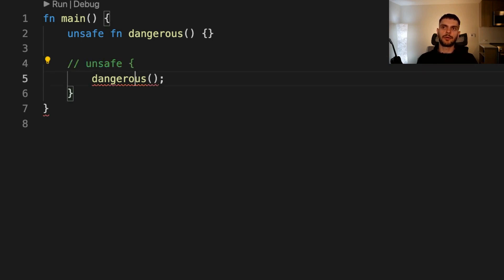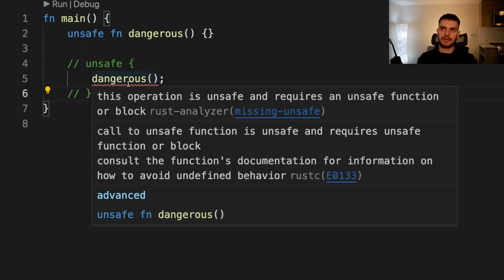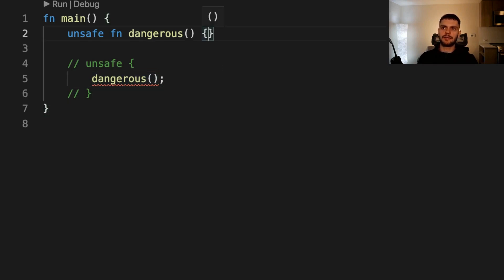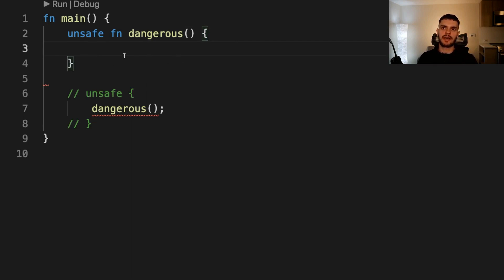If I go ahead and remove the unsafe block here, then we'll get a compile-time error saying this operation is unsafe and requires an unsafe function or block. The bodies of unsafe functions are effectively unsafe blocks, so we don't have to introduce an additional unsafe block inside of this function.